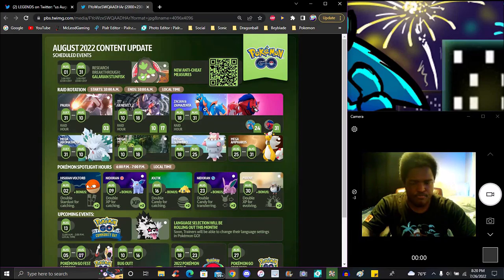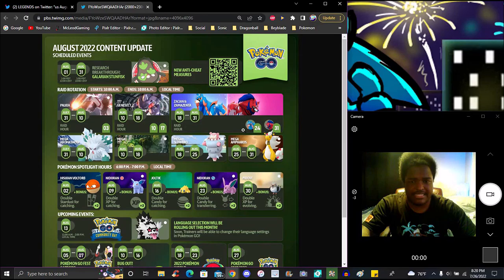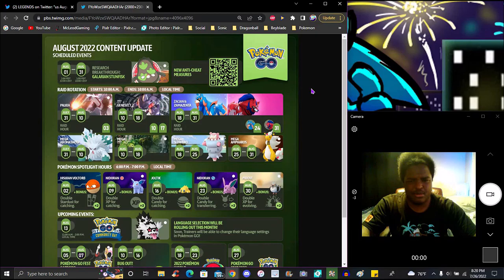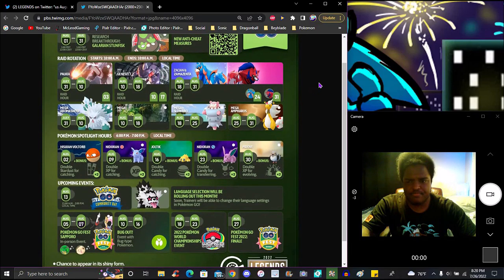The next raid hour is going to be the 24th and 31st for August, it will be Zacian and Zamazenta from Sword and Shield respectively. That one, this is the first time they're coming back though. I think they could get shiny maybe after the next time or the time after that. They'll get shiny soon, probably not the next time but probably the time after that, because they just came out almost a year ago now.